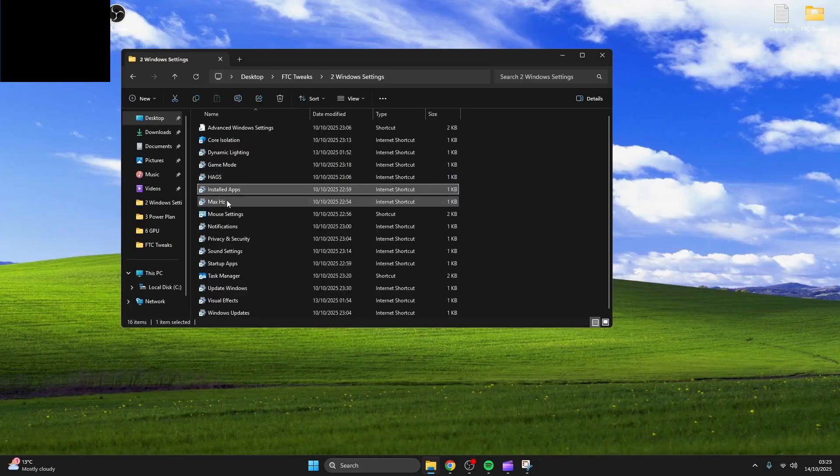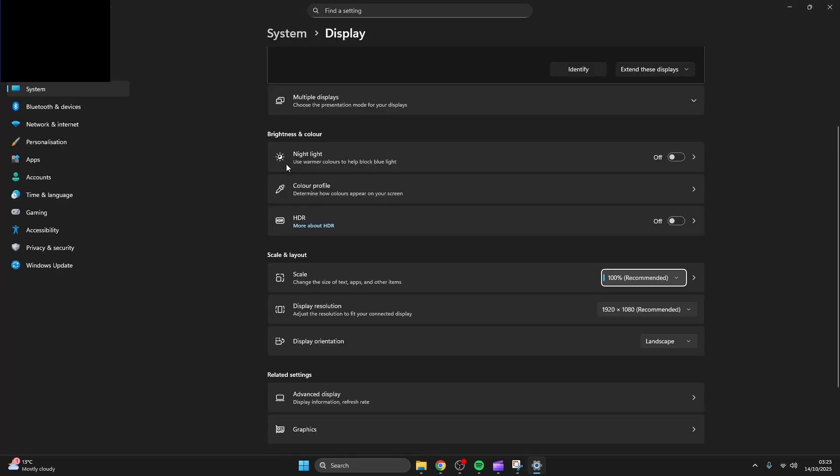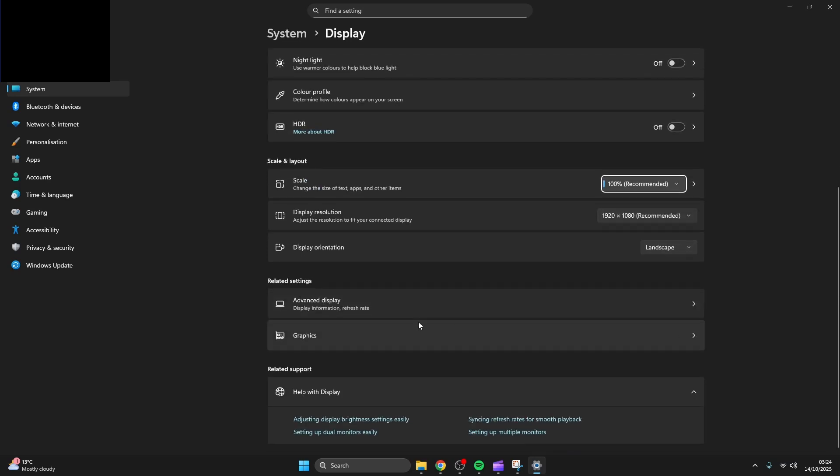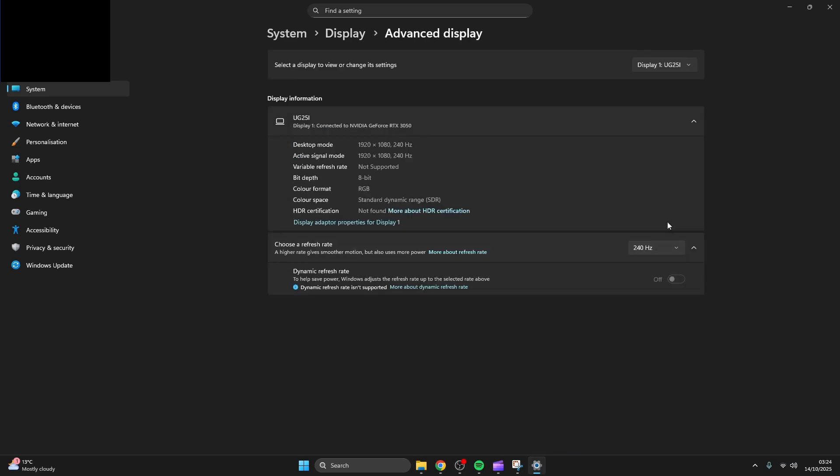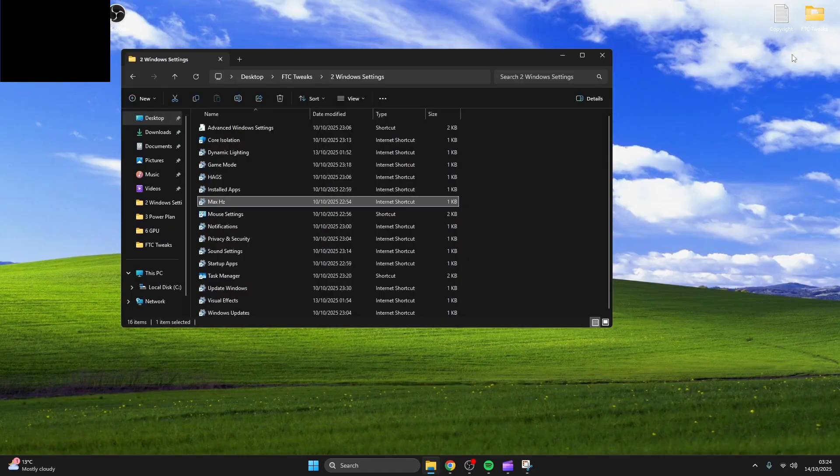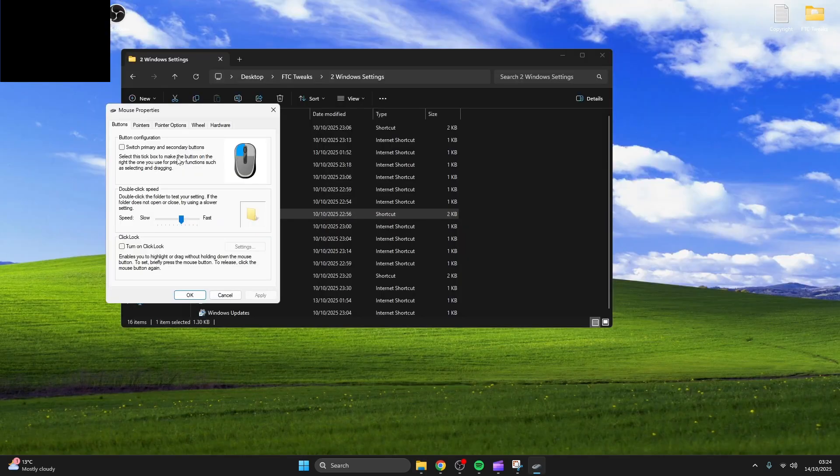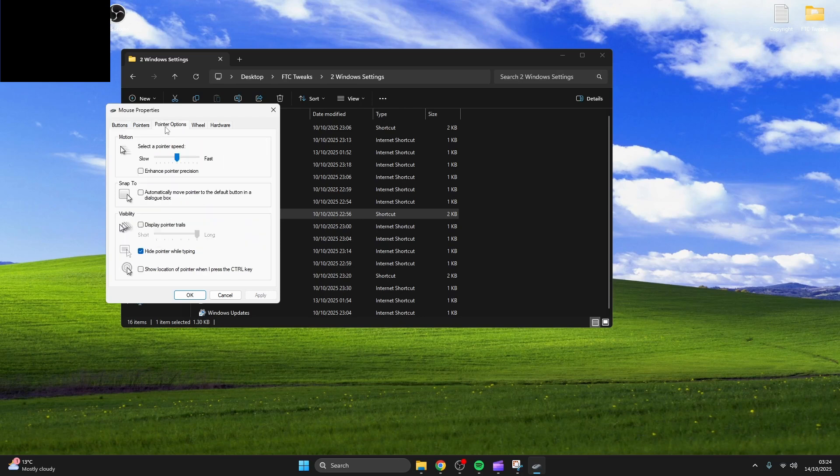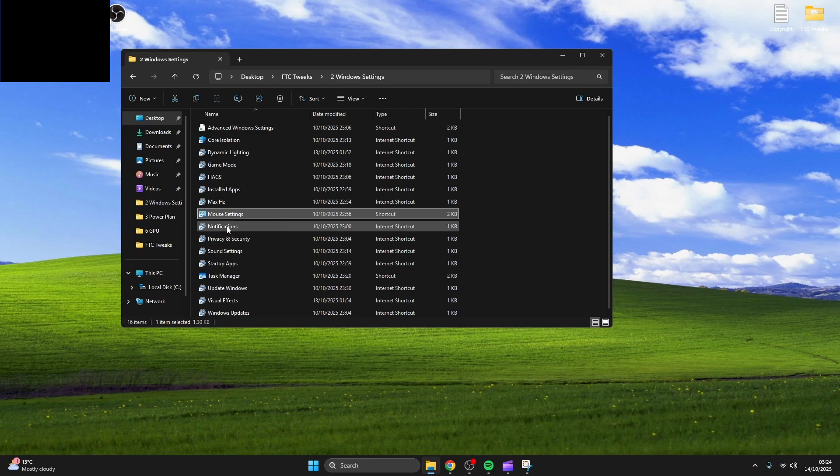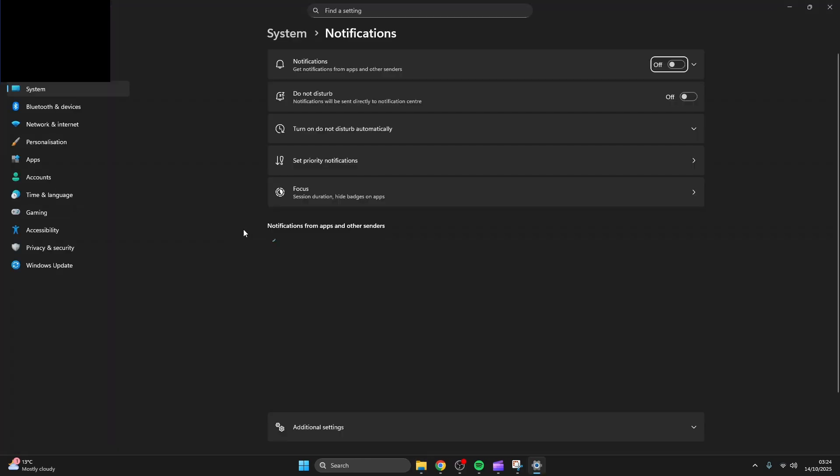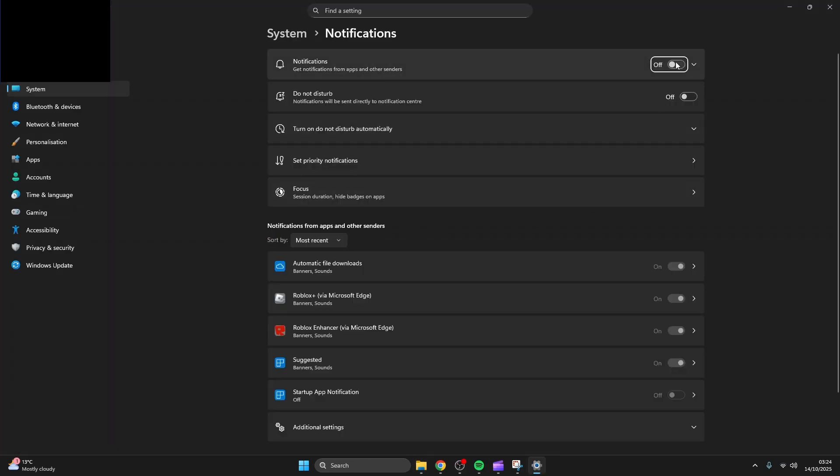Now you're going to want to make sure your monitors are at the highest refresh rate possible. Turning off enhanced pointer precision gives you consistent, predictable mouse movement without unwanted acceleration, improving accuracy and control.